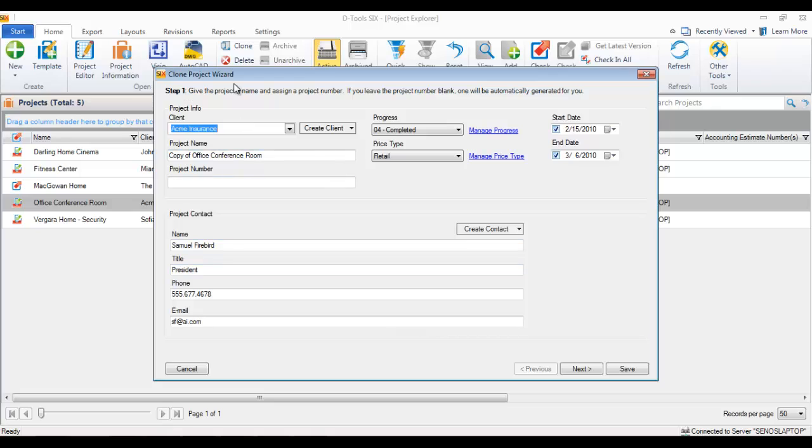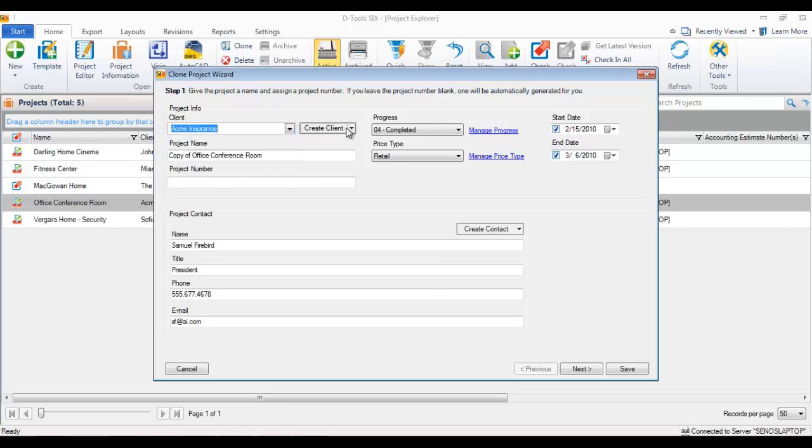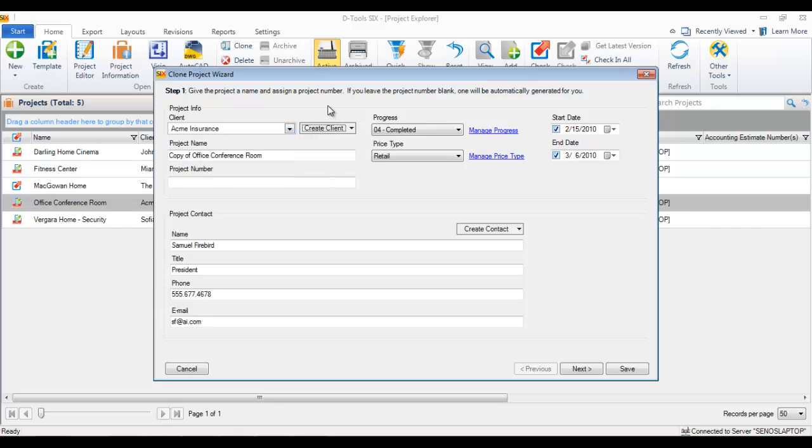If you're cloning a project for another client, you would select a new client from your list of existing clients, or you could create a new client here on the fly. In this example, we're just going to do an options scenario for the client.